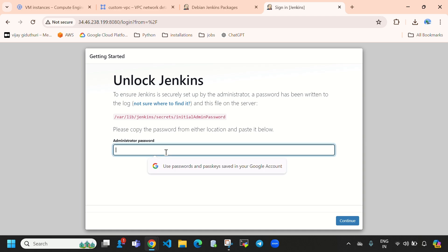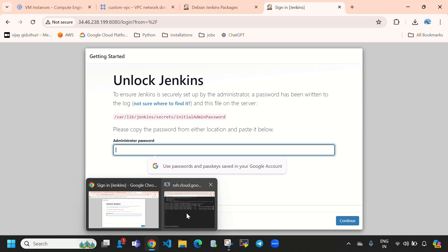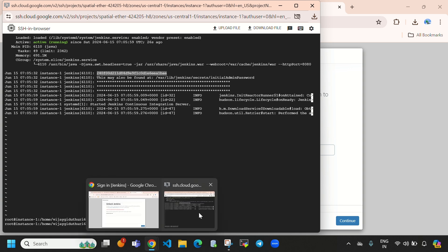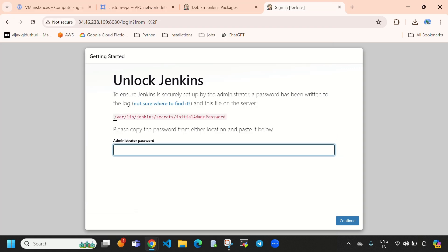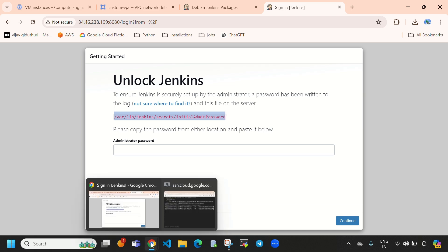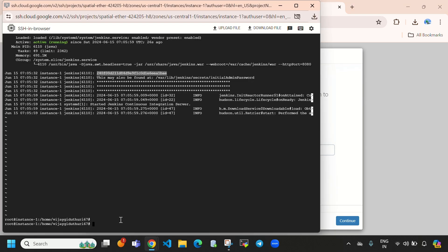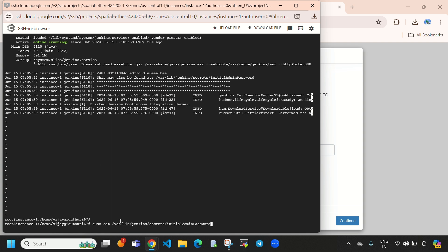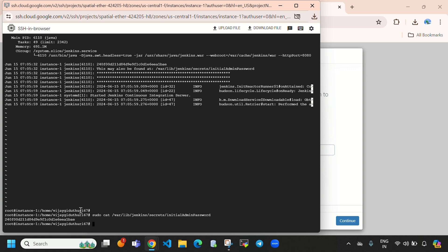Here you can see Jenkins is asking for a password. This is the Jenkins admin password shown in the status output. Alternatively, you can directly copy the path shown and run: sudo cat <path> — it will display the password. In this path we can find the Jenkins initial admin password. Select Enter and here you can see the Jenkins password. Directly copy this.